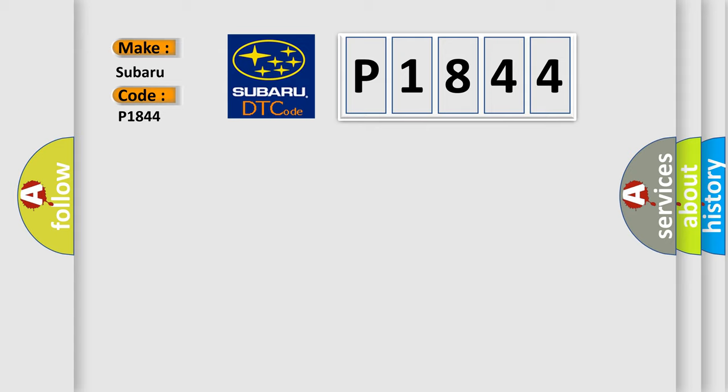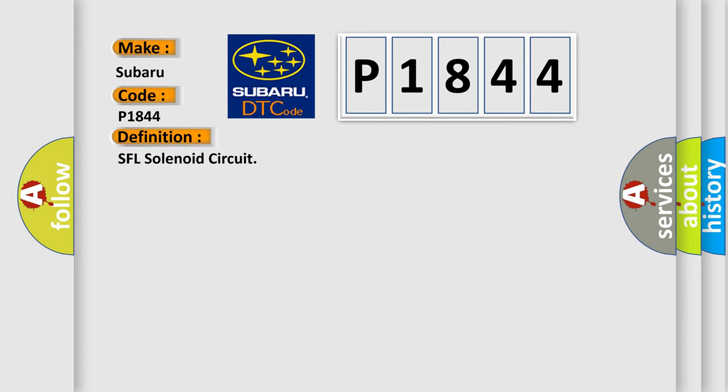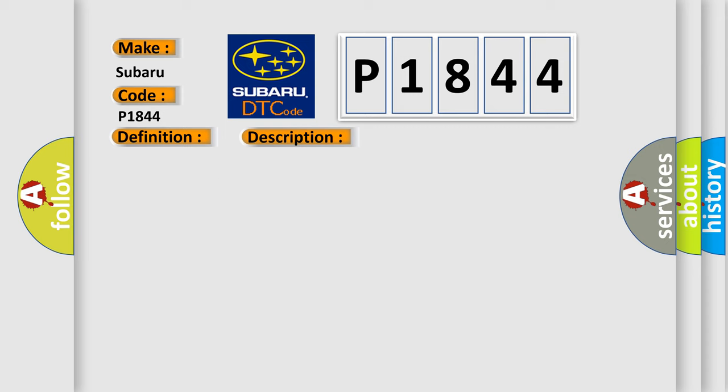The basic definition is SFL solenoid circuit. And now this is a short description of this DTC code: Solenoid circuit is open short for 0.05 seconds or more when ignition switches on. IG terminal voltage is 11 to 14 volts.